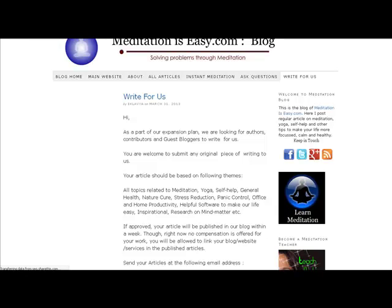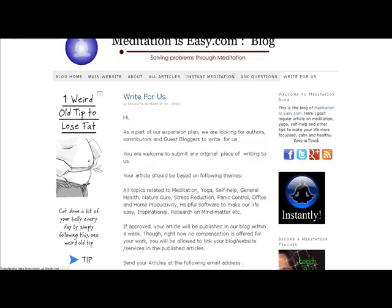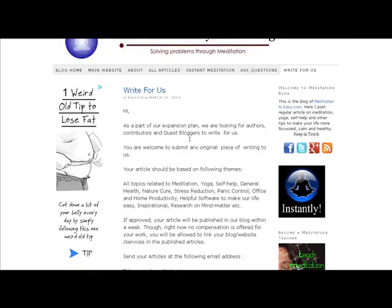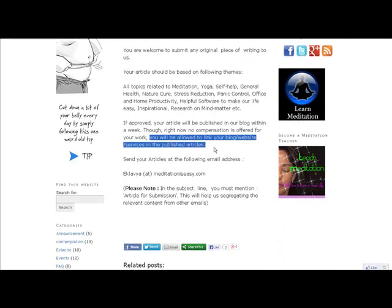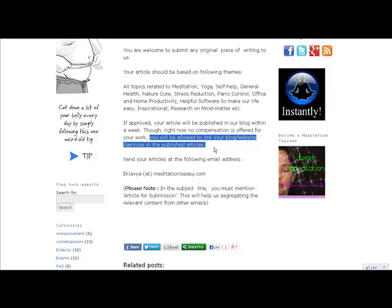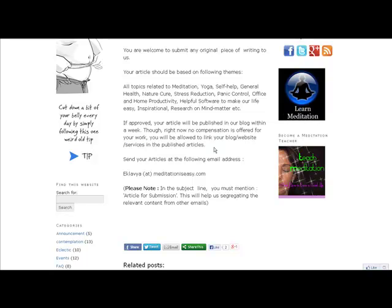It's just loading up now and yes, look at this right here. So this site here is a page that is specifically asking for guest bloggers and let's just see if they'll let us put a link in our website. Yes, you will be allowed to put a link to your blog or website or service in the published articles.